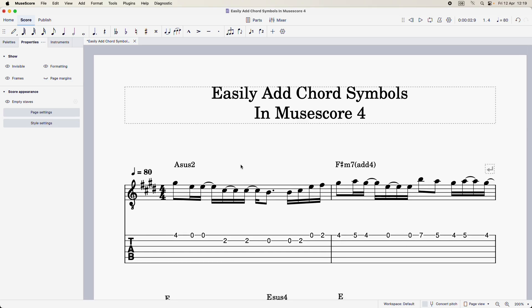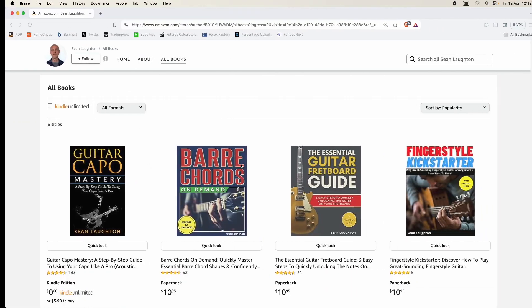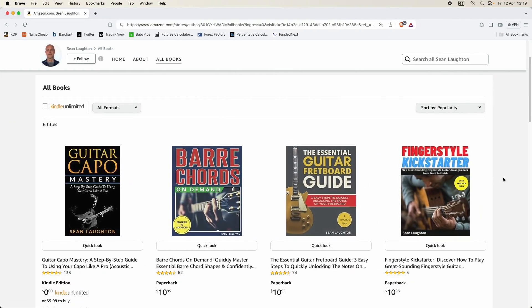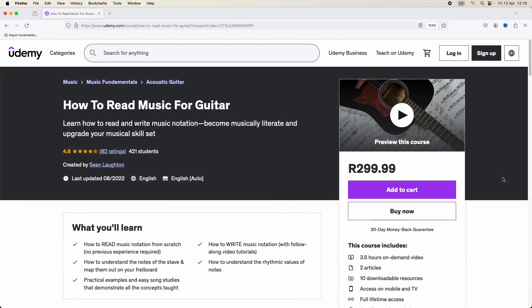So it really is as simple as that. I hope you've found this helpful. If you like, check out my guitar books on Amazon or my course on how to read music notation on Udemy — I'll put links to those in the description. Thanks for watching, I'll see you in the next one.